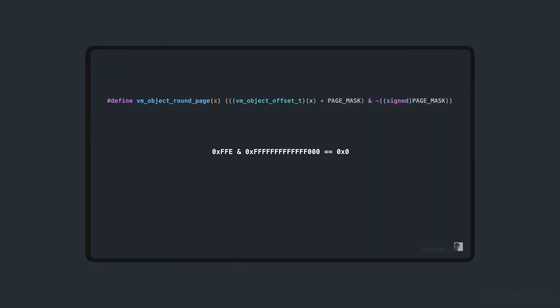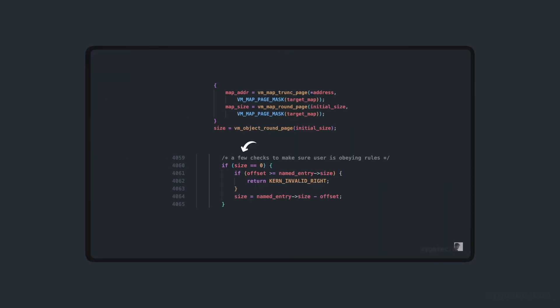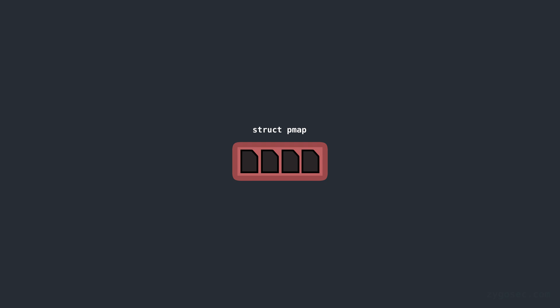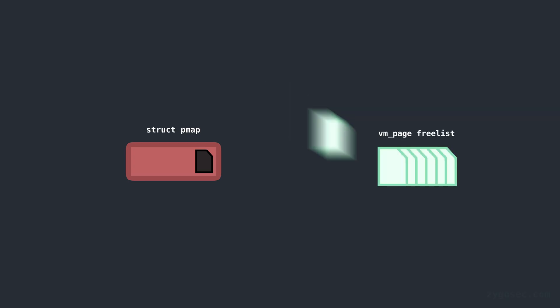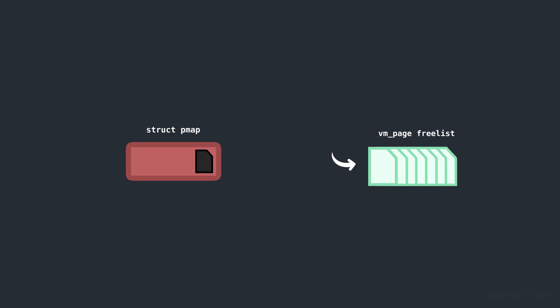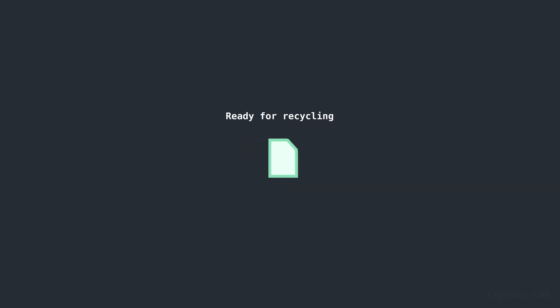As a quick recap, in the last video, we looked at how by triggering an integer overflow in the kernel's VM subsystem, we were able to create a state where the userland process had a dangling page table entry in its physical memory map for a VM page that has been released back to the page allocator. The dangling PTE provides us read and write access to the underlying physical page that the freed VM page represents. That VM page is currently back on the free list along with many other VM pages ready to be recycled and used for something else when the need should arise.